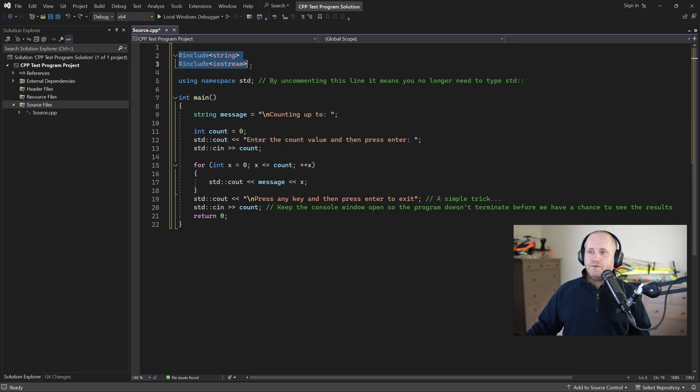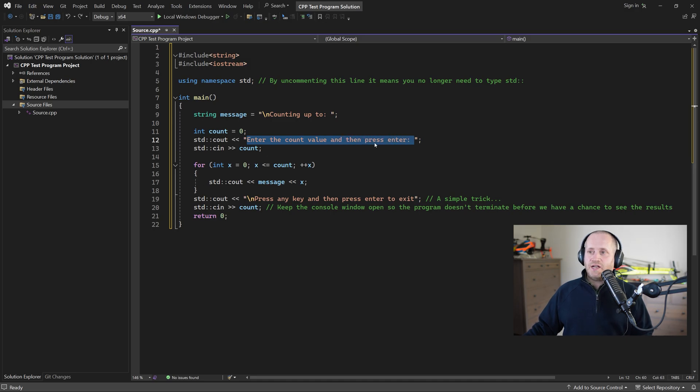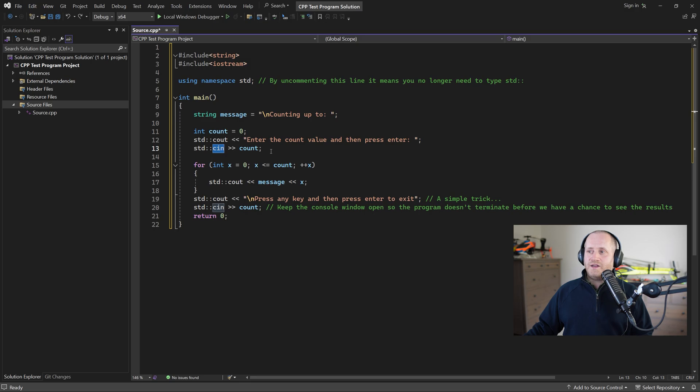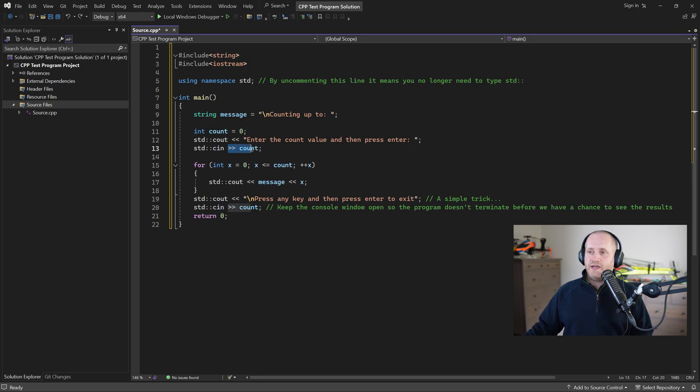Cout stands for character output and so we're outputting this message to the console window. Cin stands for character input and so we're asking the user to enter a value into the console window and then we assign that value to our counter variable just here.